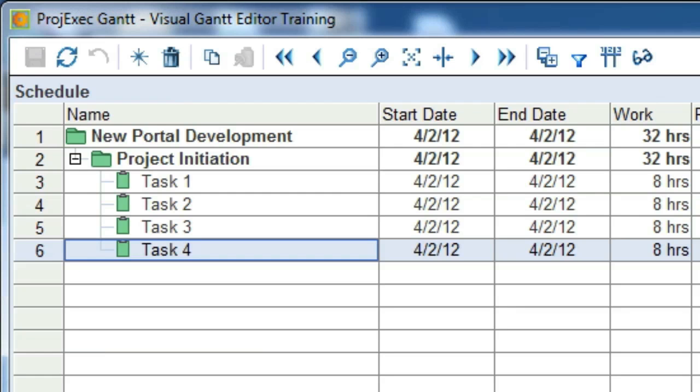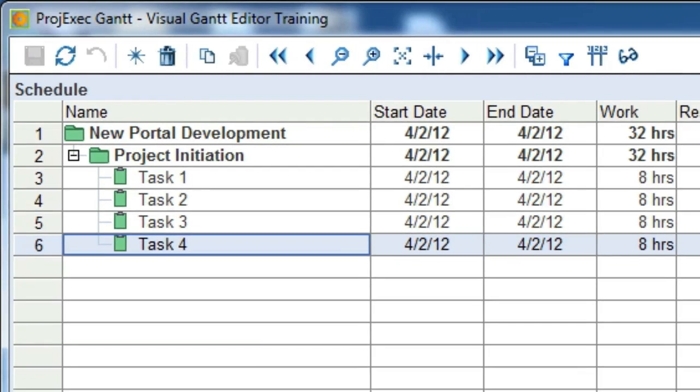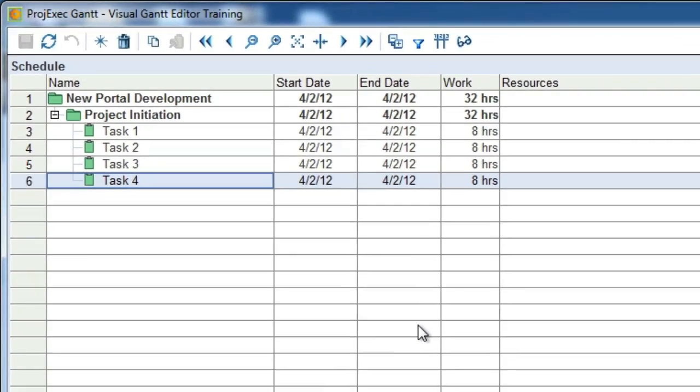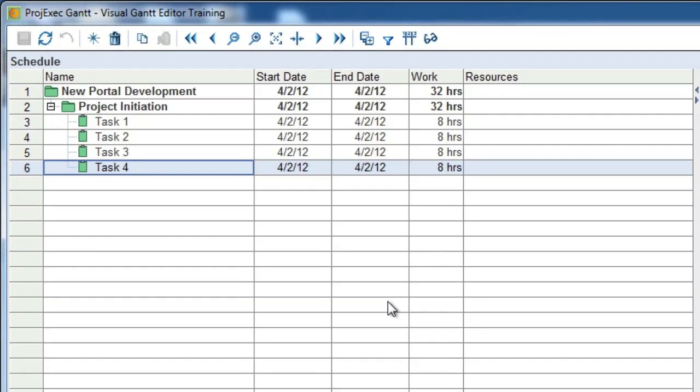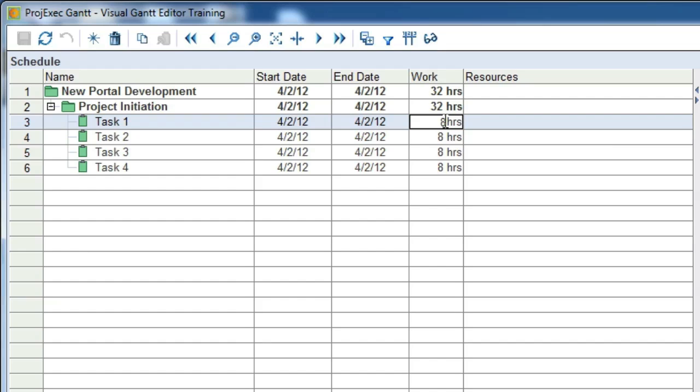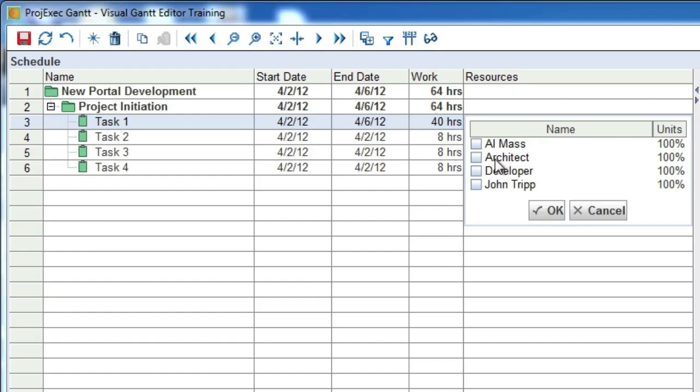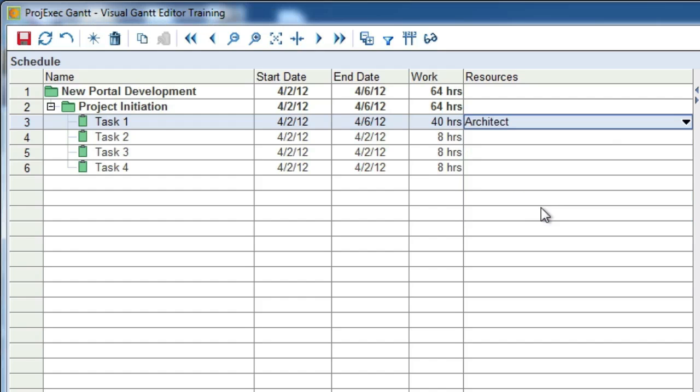Now we'll go back to our tasks and do some more work on them, including assigning them to resources, setting their durations and constraints, and working with other properties. To modify a task, you have several options. First, you can modify the properties that are in the task grid directly. In this case, we can modify the start date, end date, work required, and resources information about the task. Let's change Task 1 to be a 40-hour task and to be assigned to the architect. To do this, simply click once to bring focus to the work required field and then click once again to change the field into edit mode. Type in 40 hours and hit enter. Then click on the resources field, click the drop-down arrow and choose architect.